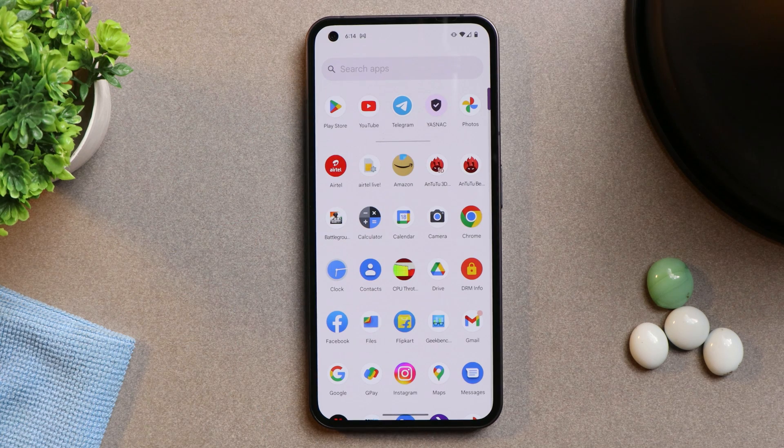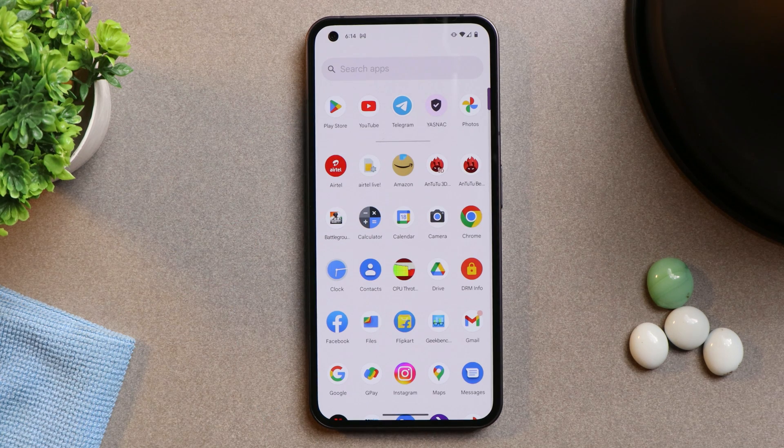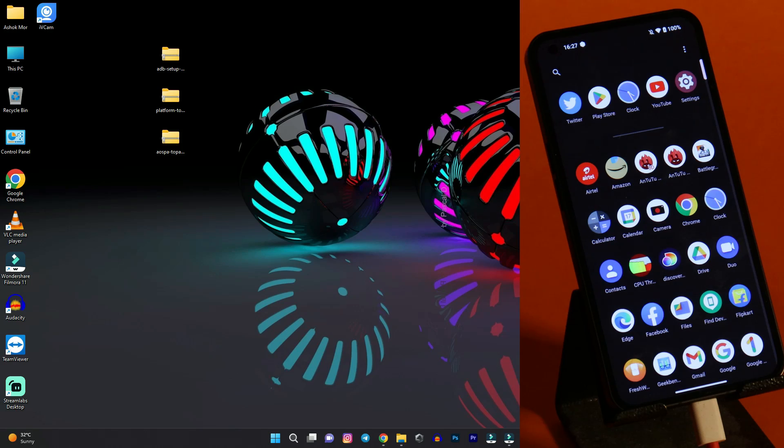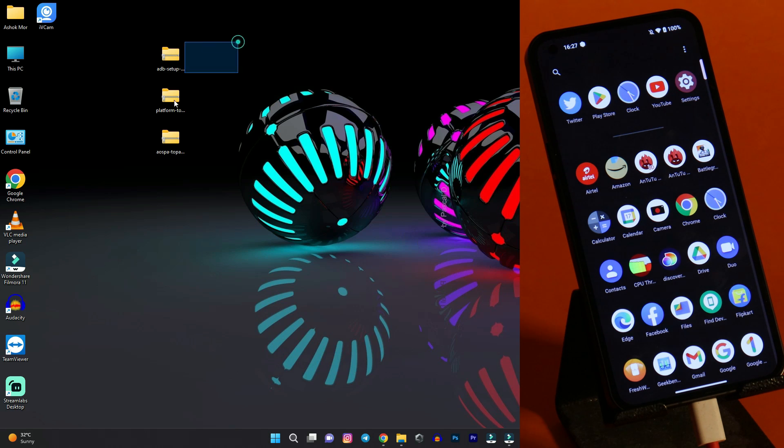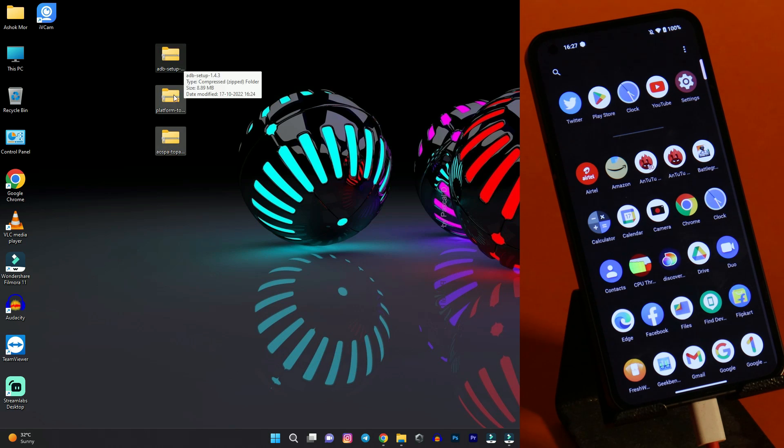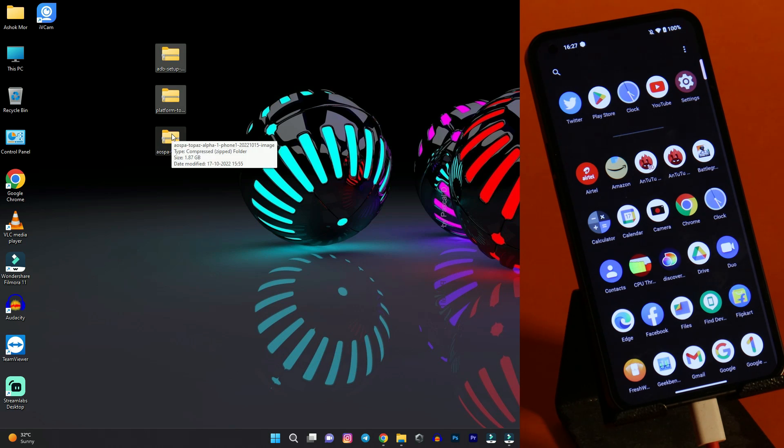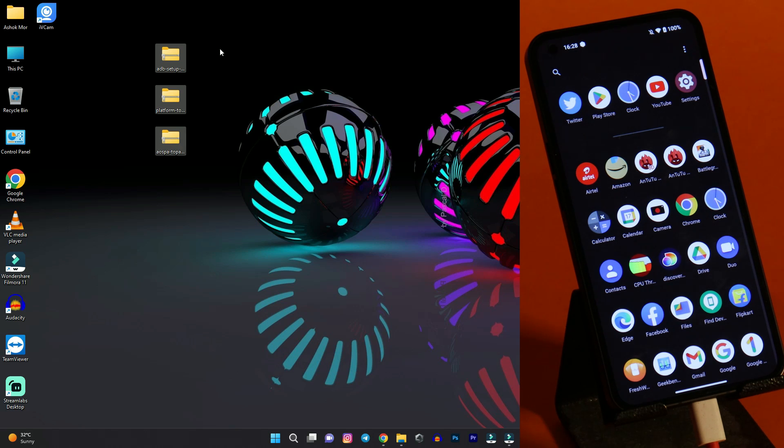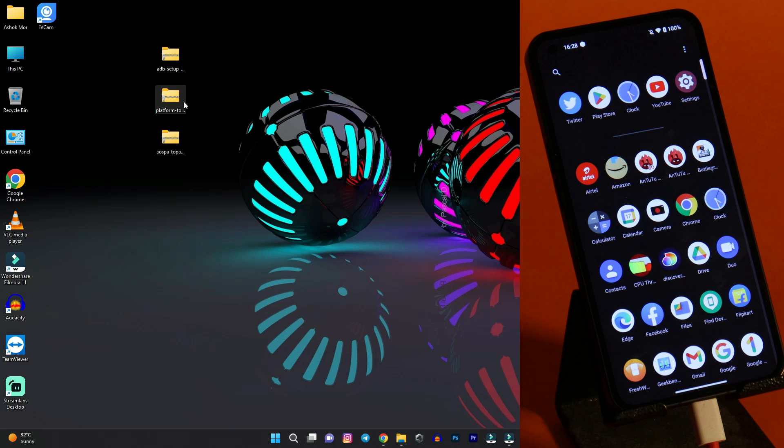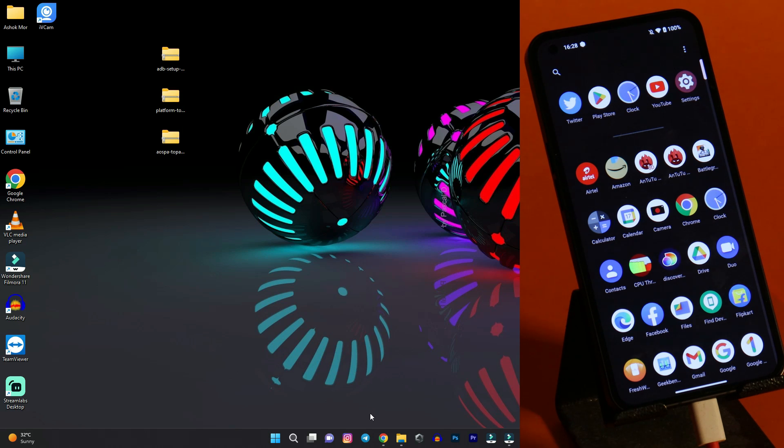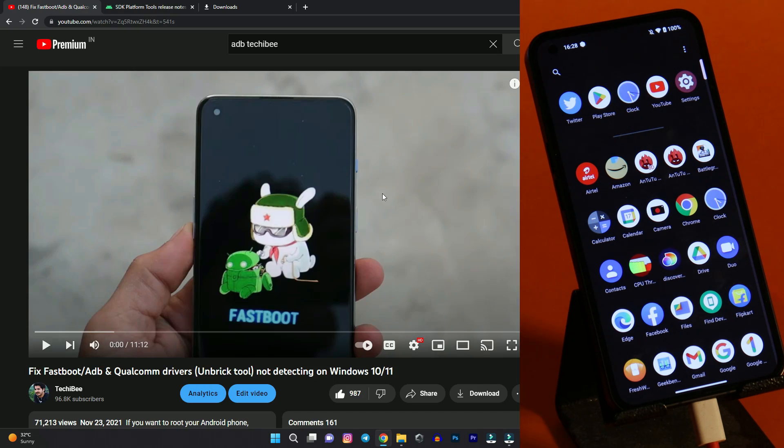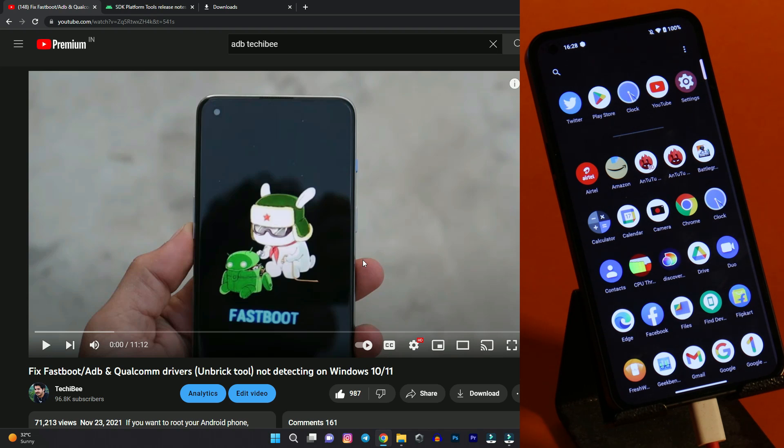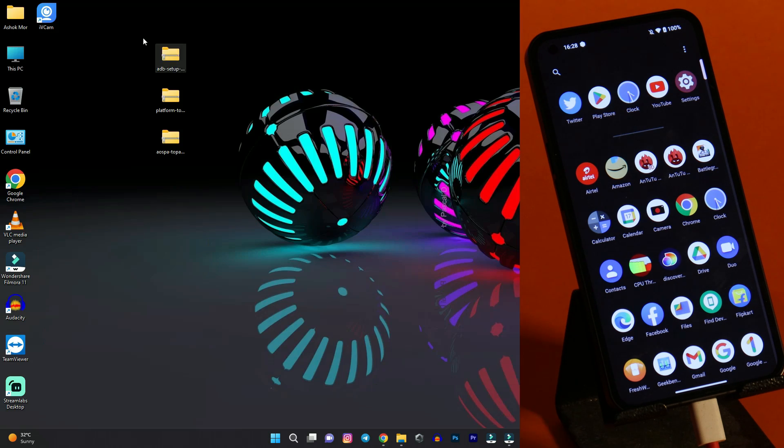And now let's move on to the installation guide. Okay now talking about the installation process of Paranoid Android on Nothing Phone 1. So basically you require these 3 files. One is ADB setup, platform tool and then the ROM file which is of Paranoid Android based on Android 13. If you guys have any kind of issues installing ADB drivers and platform tools, basically platform tools you just have to unzip the file and you are good to go. But still if you guys face any kind of issues, here is a dedicated video on installing and fixing any issue related to fastboot, ADB or Qualcomm. So just check it out.